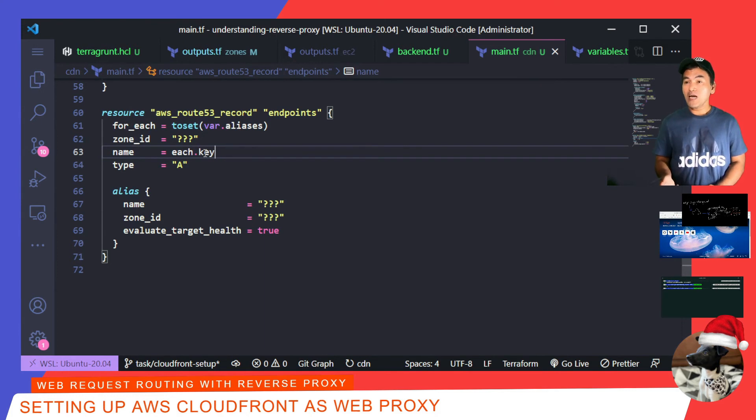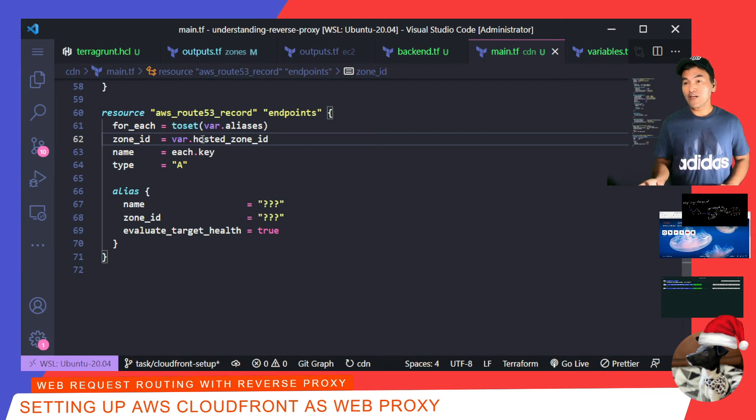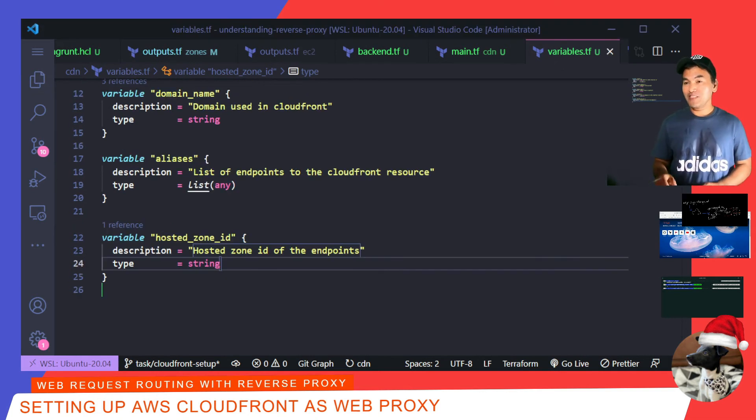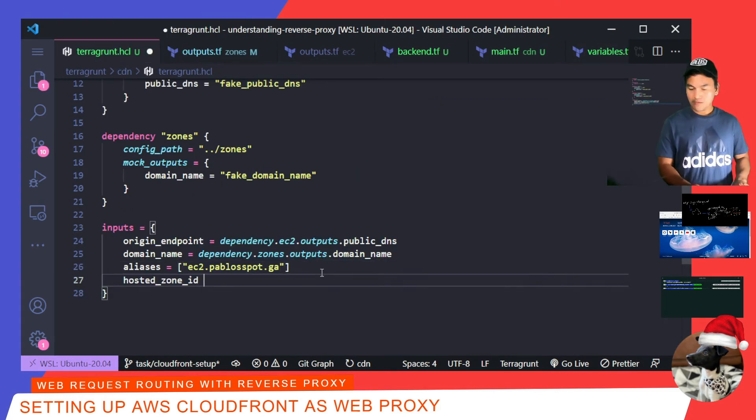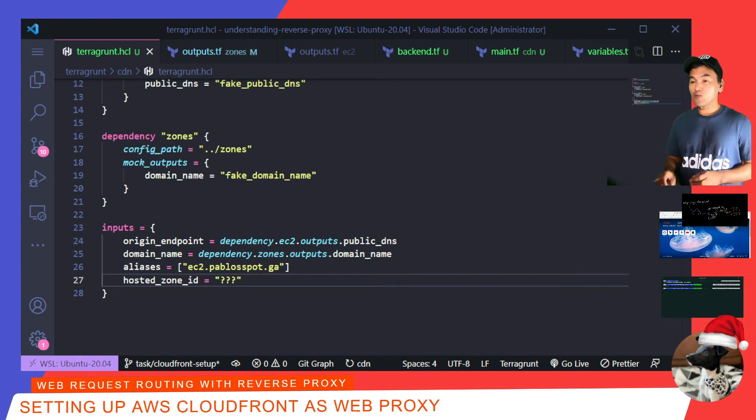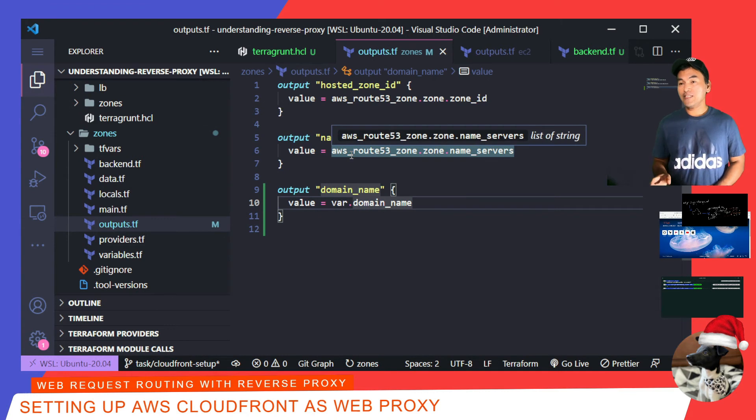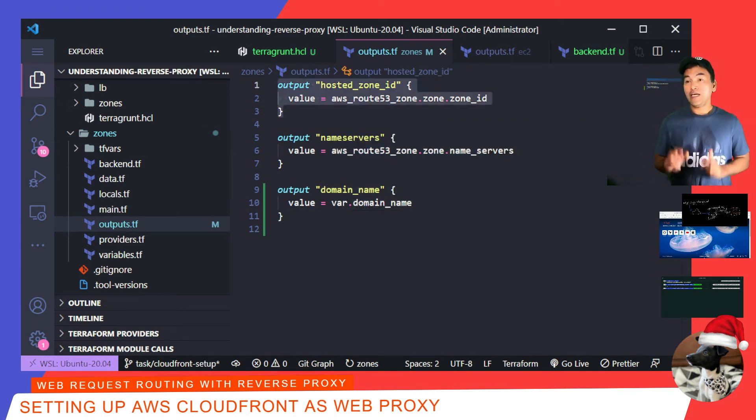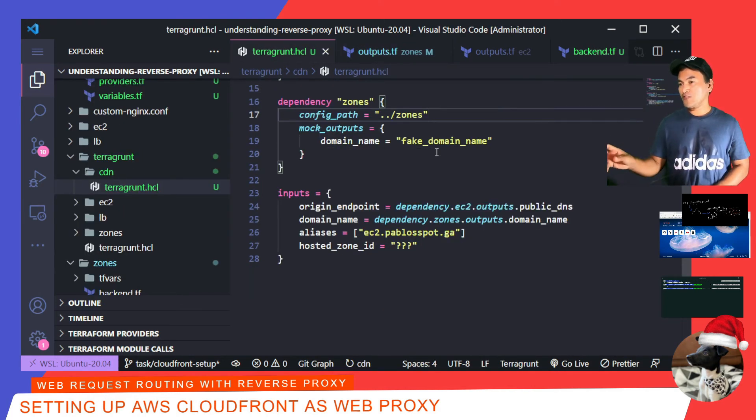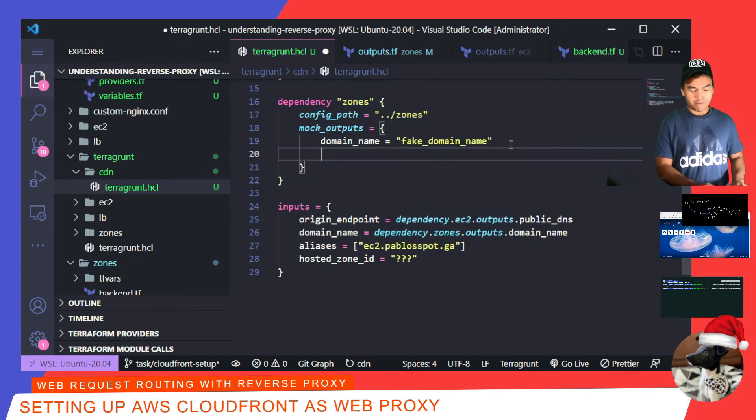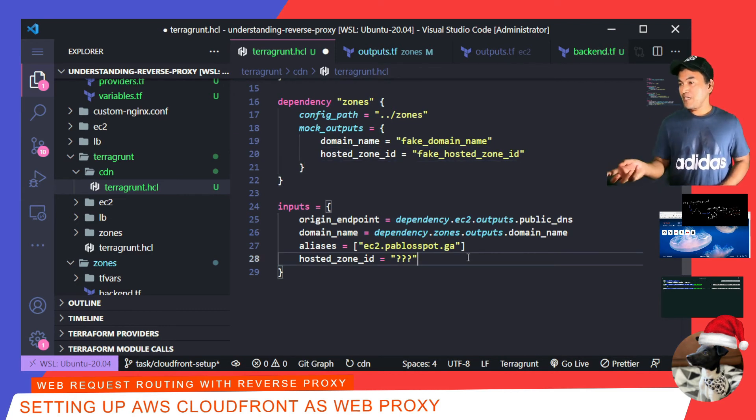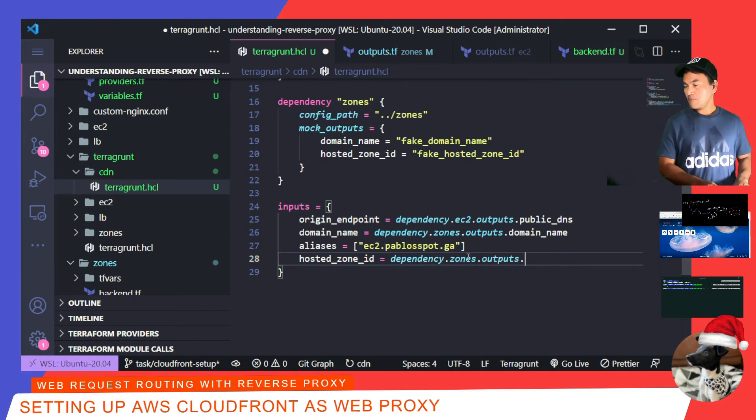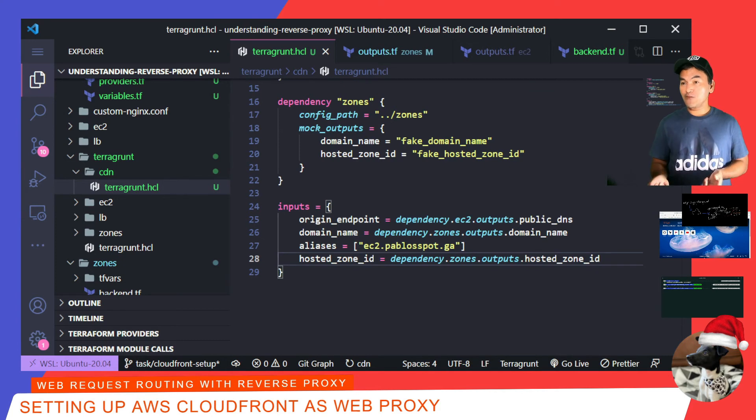For the zone ID, I will set the source to a variable, and so I also need to define this inside my variables.tf. I'll then go to my CDN Terragrunt configuration file and update the inputs block. My Zones Terraform module create the hosted zones. And if I go to the outputs.tf on this Terraform module, hosted zone ID is already defined as an output. And so what I can do is, if I go back to my Terragrunt config file, I already have dependency on my zones defined in this Terragrunt configuration file, and so all I have to do is add the field. And then now I can update the hosted zone ID to fetch the proper output value.